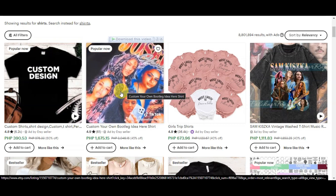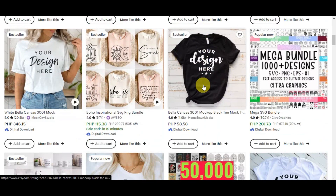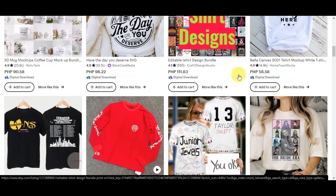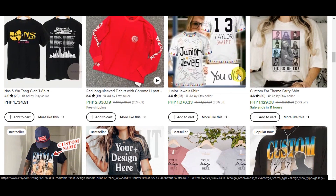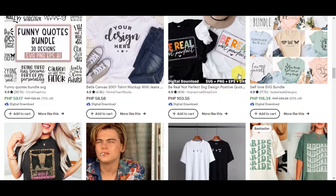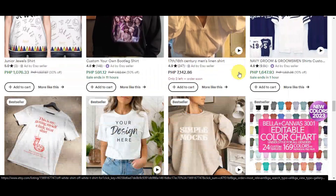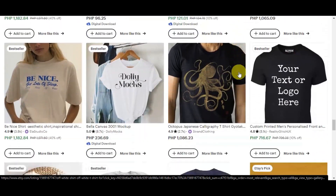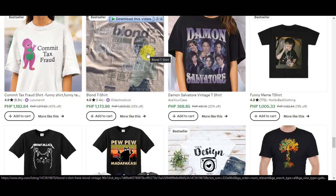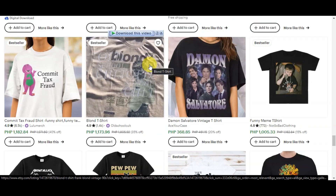In this tutorial, we're going to walk you through creating captivating Etsy listing videos step by step. Since this is important — these make your product stand out. Instead of just showing static images, these short videos give potential buyers a dynamic and interactive view of what you're selling. They could see your product from different angles, get a sense of its size and quality, and even see how it moves or looks in action. This will help your buyer feel confident in their purchase decision.